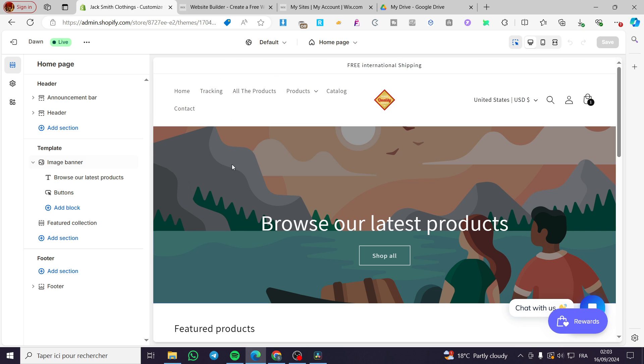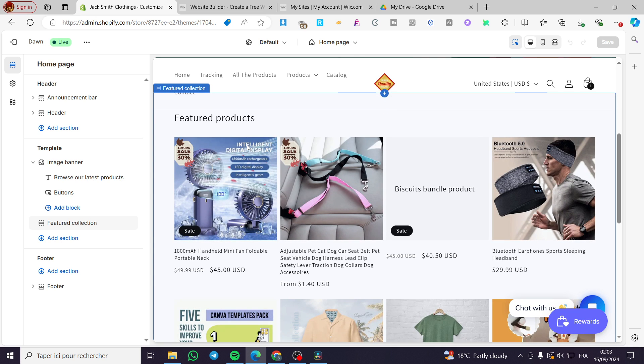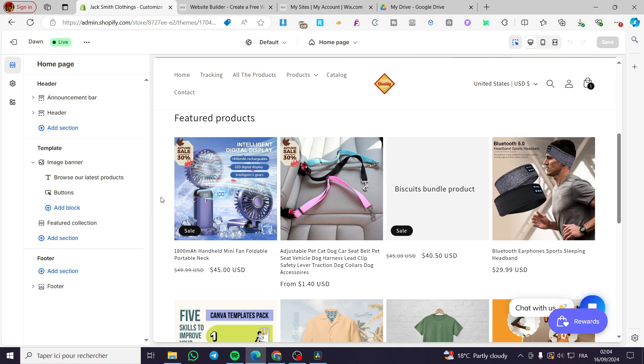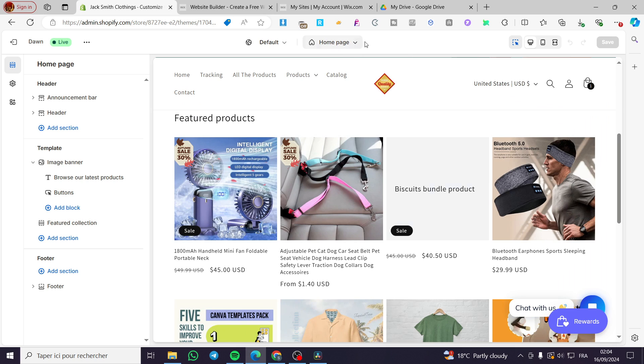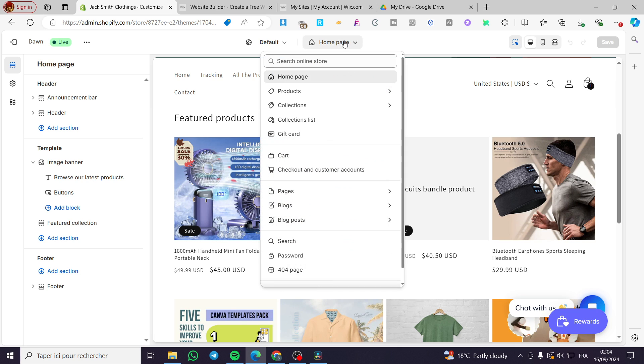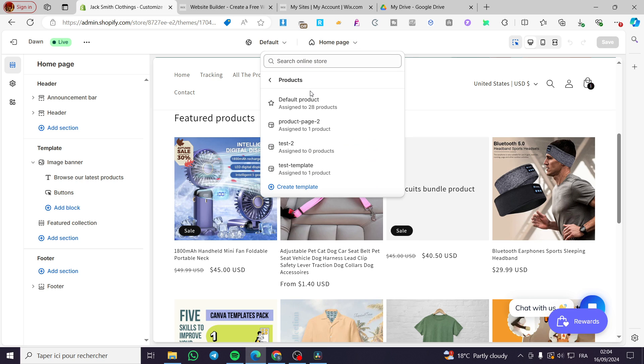Now we are going to see the products. Before entering any of these products, we are going to see here the home page at the top or the header. We are going to click on it, then we are going to click on Products, then we are going to select here Default Product.